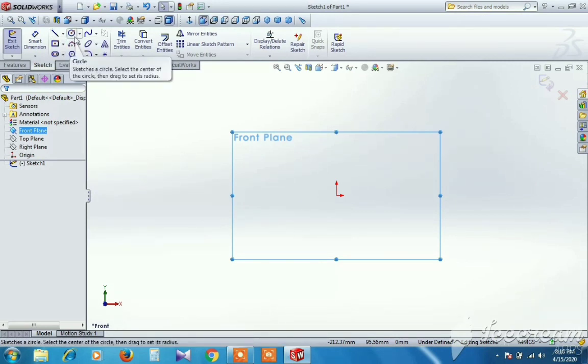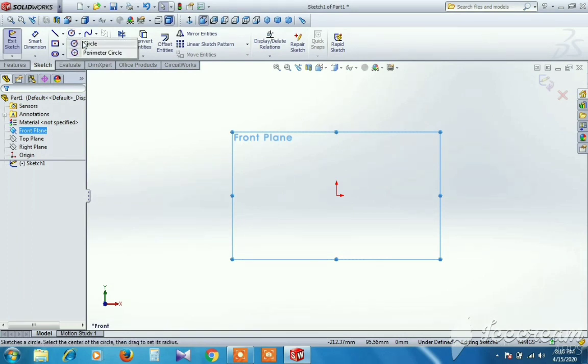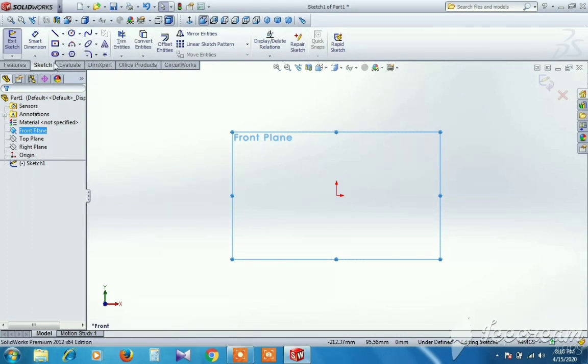The second is circle — we have different types of circles: circle and perimeter circles. We will use the basic applications.